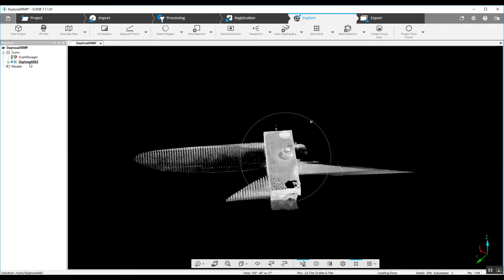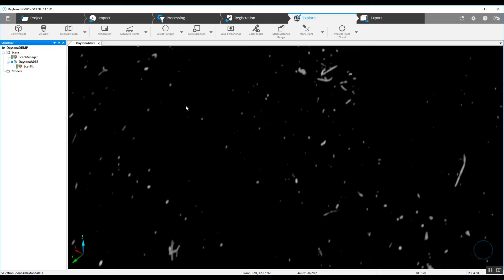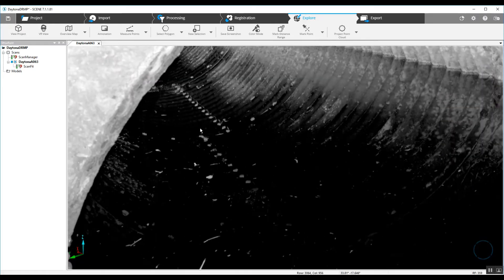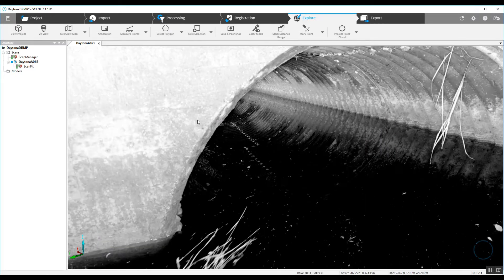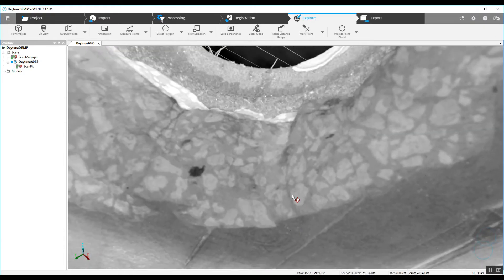We can also look at this. We double click on the scan name and what's called a quick view or a two-dimensional bubble view.